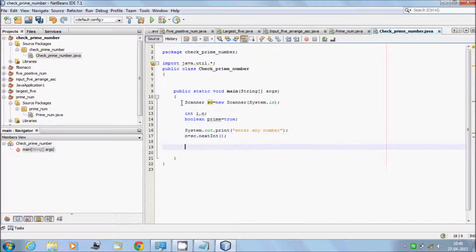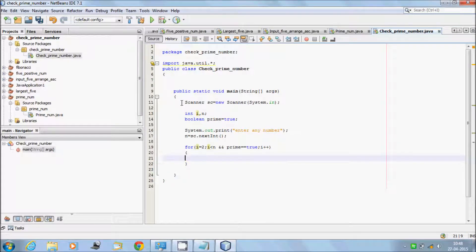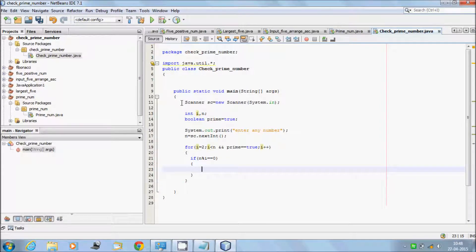After that, write a for loop: i equal to 2, i less than or equal to n, and prime double equal to true, i plus plus. Inside the loop, give one condition: if n modulus i double equal to 0, then set prime equal to false.